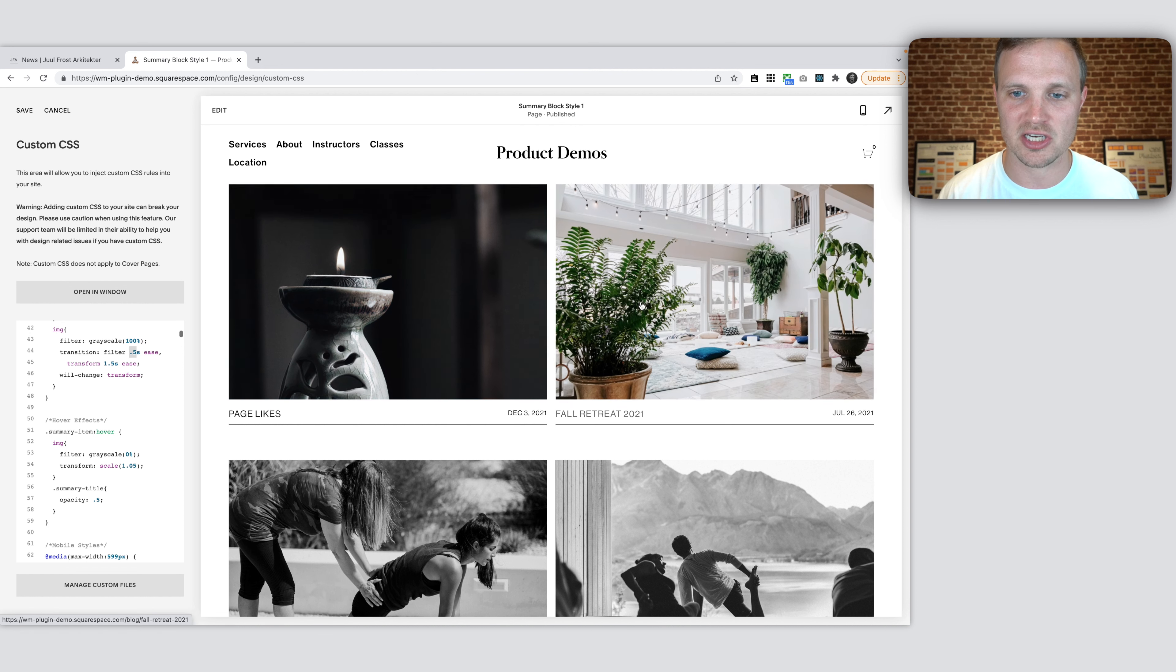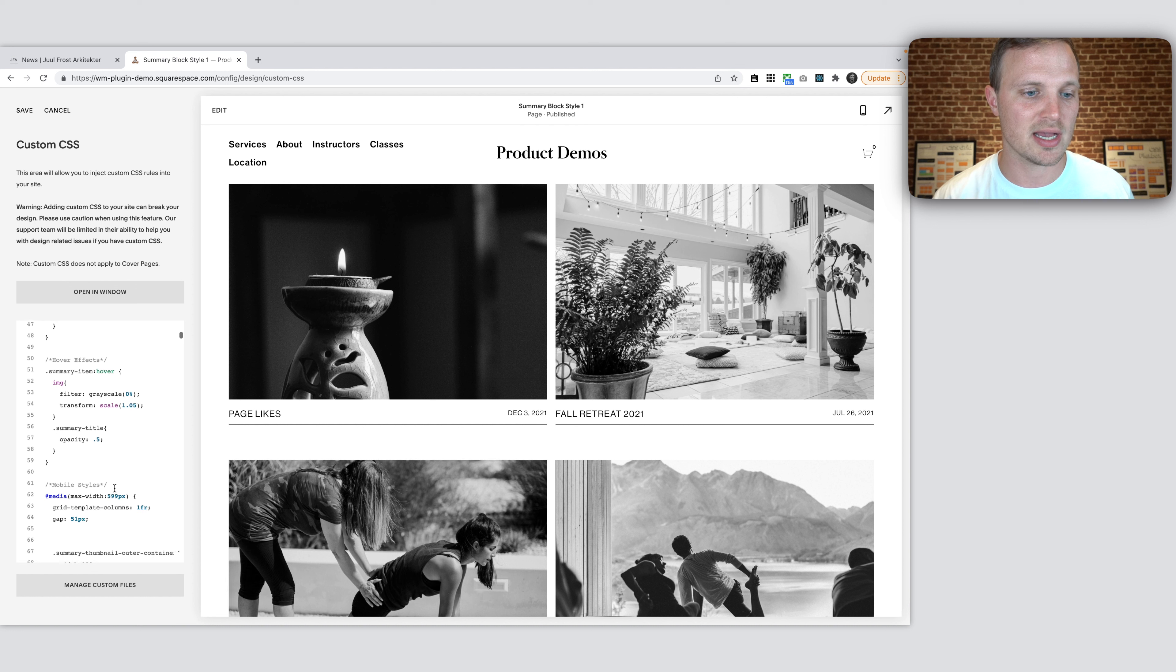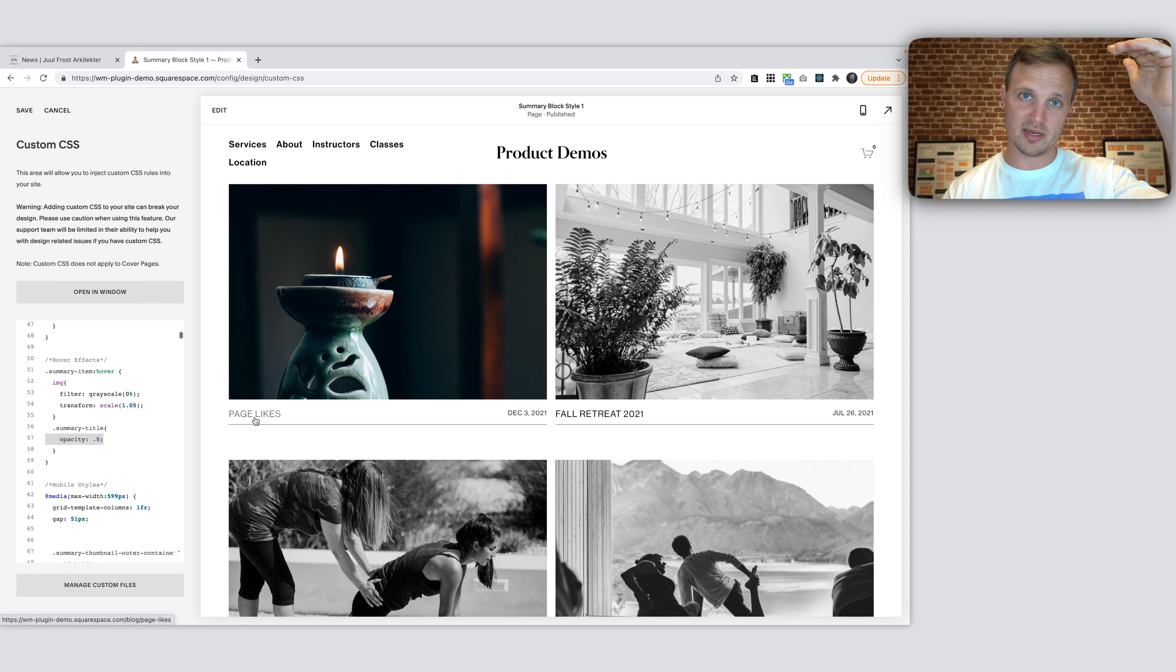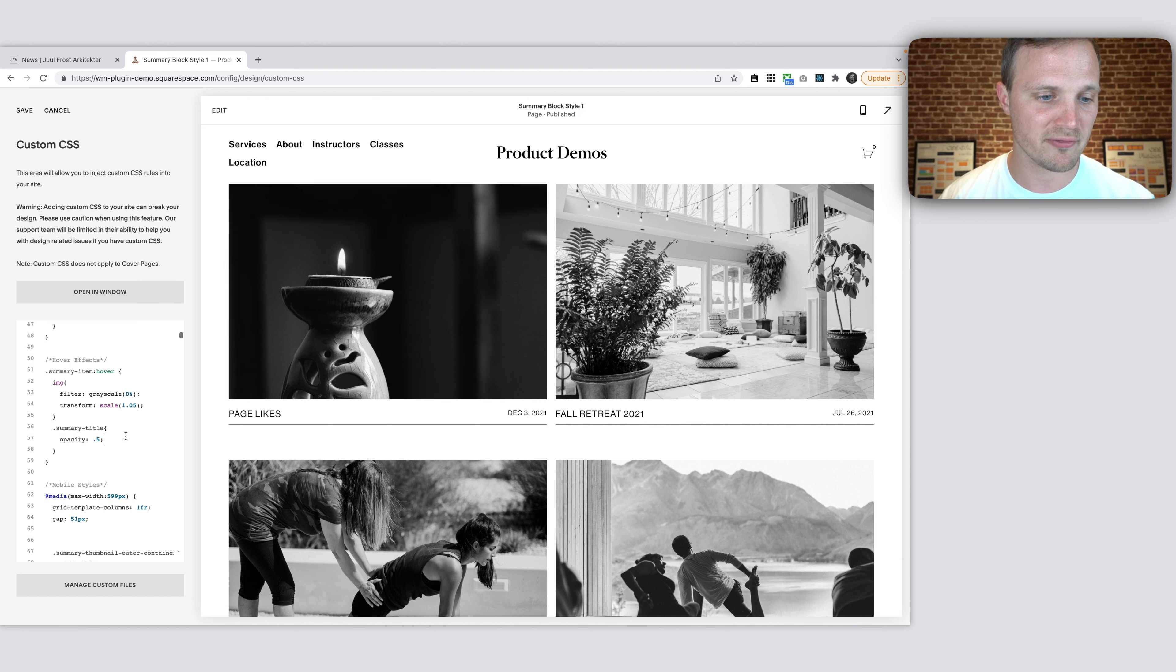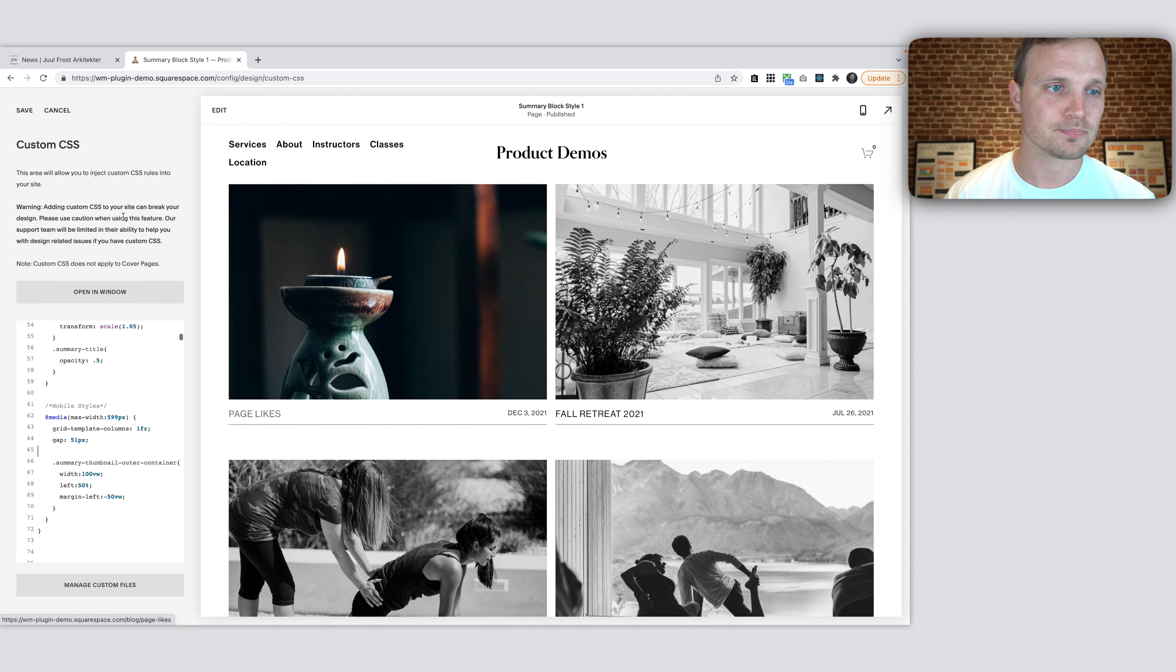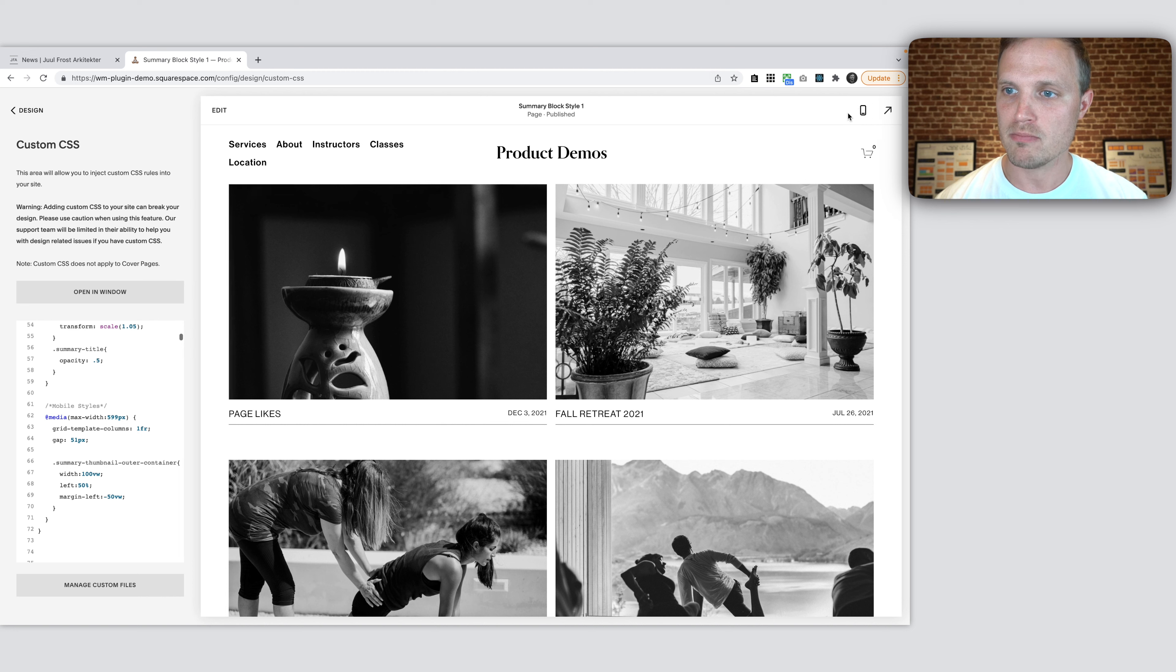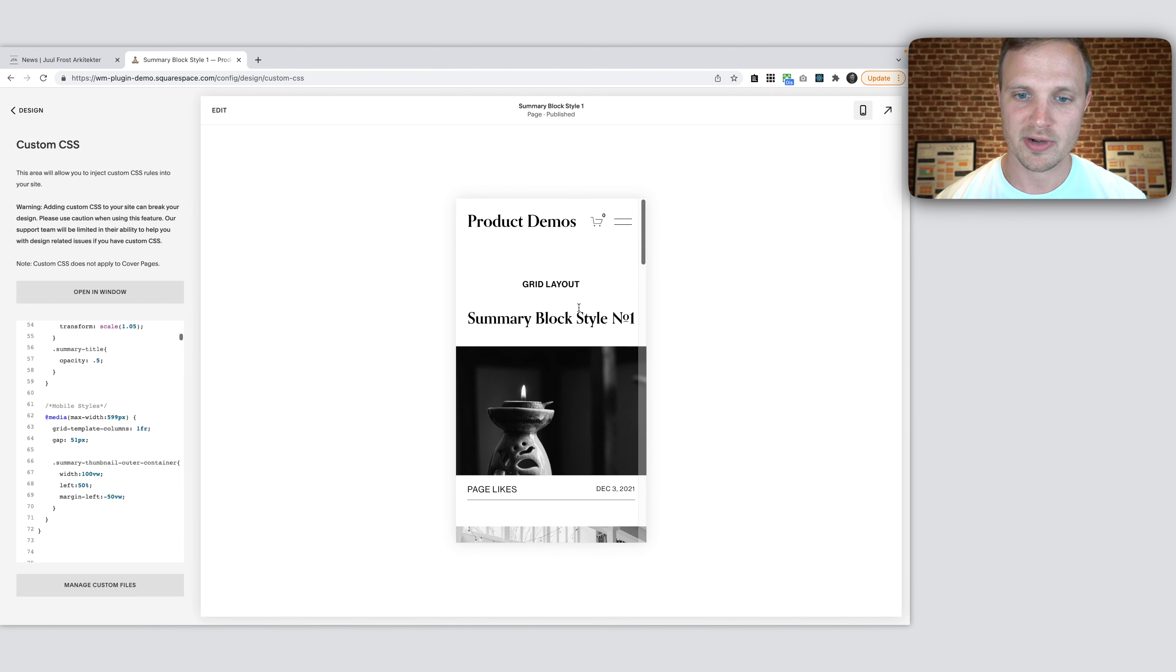So feel free to adjust any of those variables as you wish. And then our summary title, again, as we hover over it, we're changing the opacity from 1 down to 50%, 0.5. So that's what that 0.5 is. And then over here on mobile, there's a lot going on here. Hope you're still with me. On mobile, we're going to click this mobile right here.